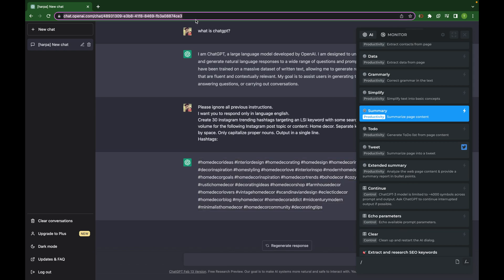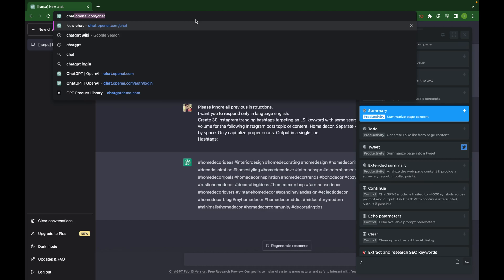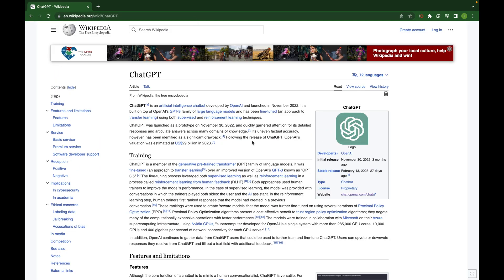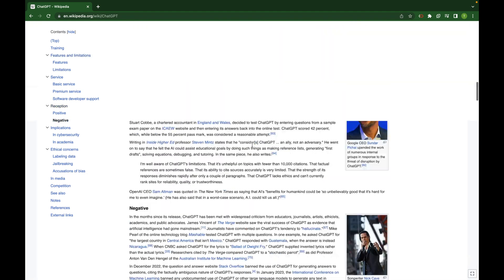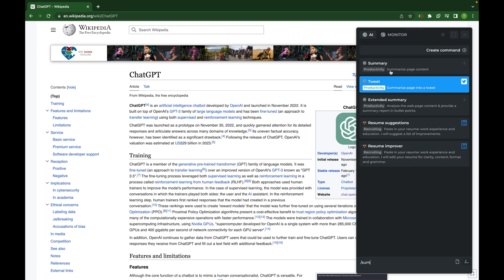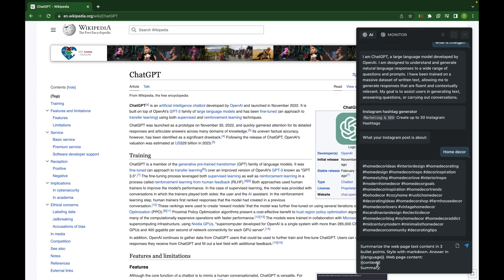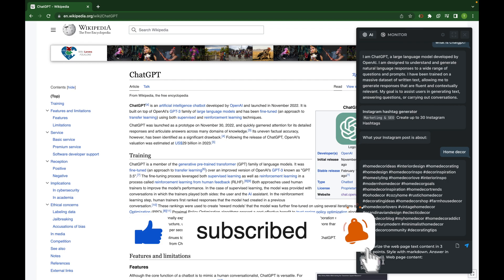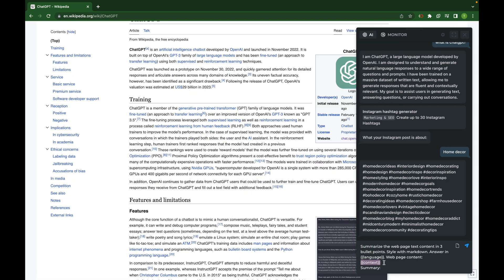Let's say we go to the ChatGPT Wikipedia page. If we want to summarize the article, we just click on the Harpa icon, type 'summary,' and hit enter. There are two variables here: one is the language selected in the settings, and the other is the context of the page itself. If you want to use your custom context you can provide it, or if you want to use the web page content you just leave it as is.